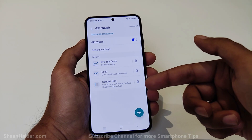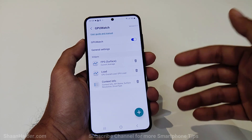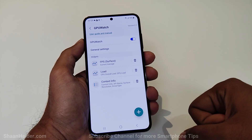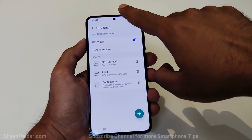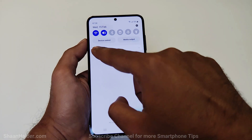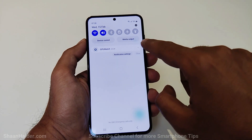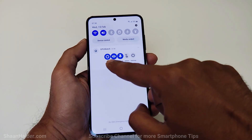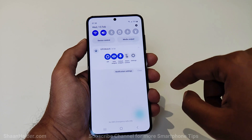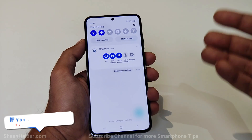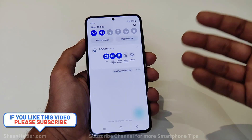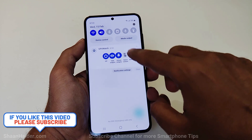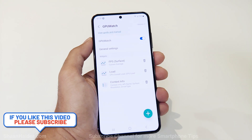Now you can see that by default we are getting three options: FPS, load, and context info. If you swipe down from the notification panel you can see that GPU Watch is enabled. Tapping on it gives options to turn off GPU Watch, hide the widget, unlock the widget, select the context, or go back to the settings screen.